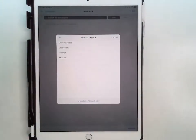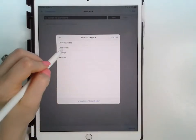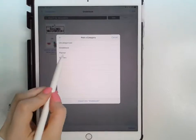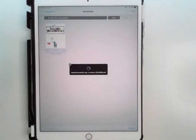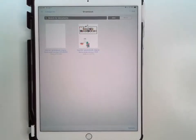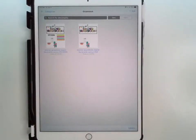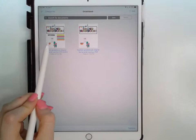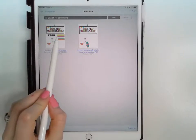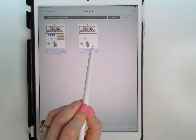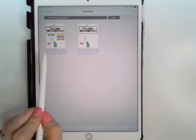Once you click on it, it's going to ask you which category you wish to choose — I'm just going to choose gradebook for both. Of course you can move and rename them after. So the first file is the stickers — all the digital stickers that are included — and then you also have the digital gradebook.